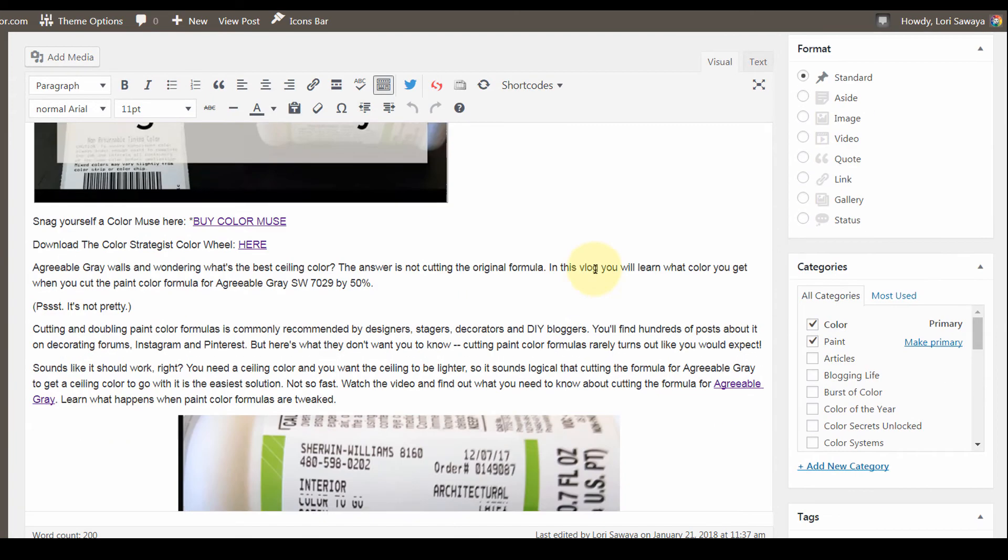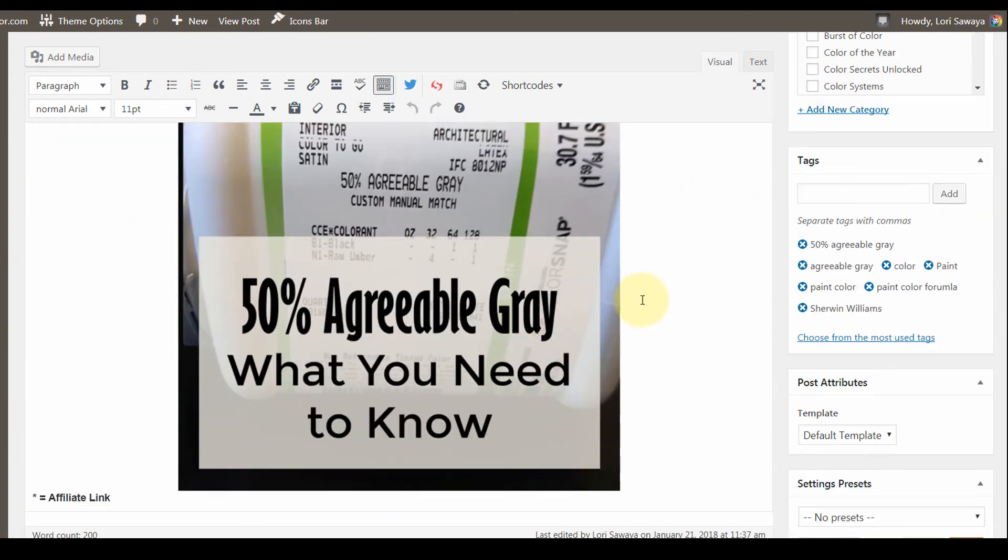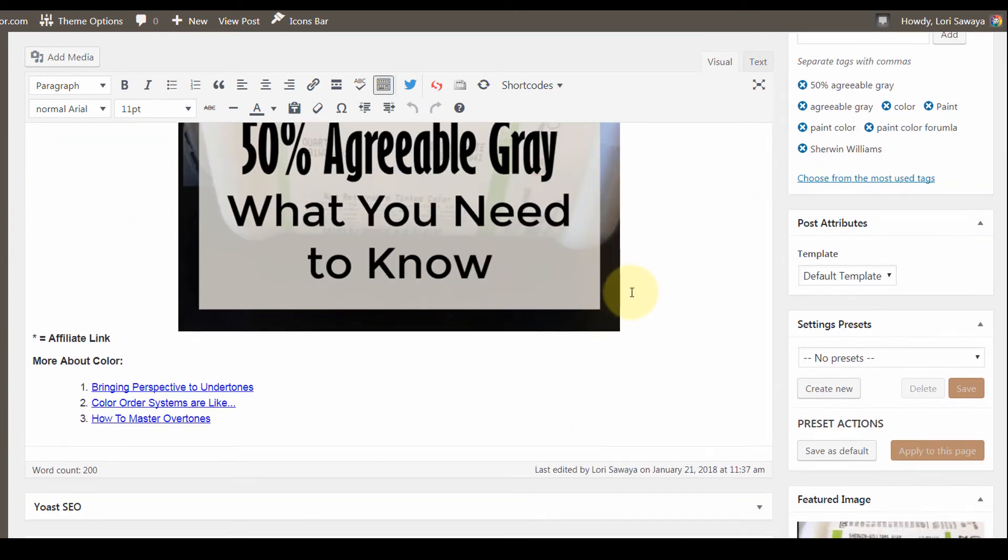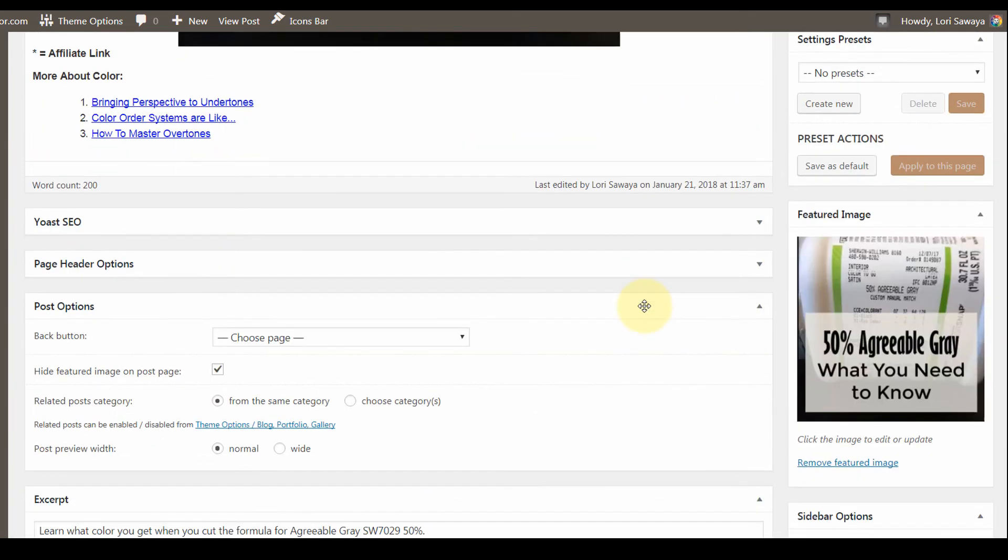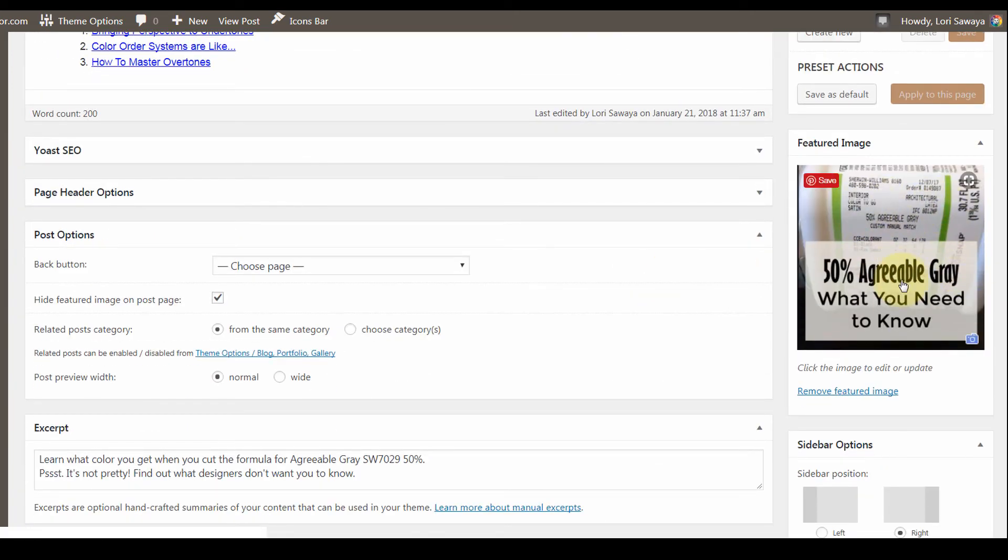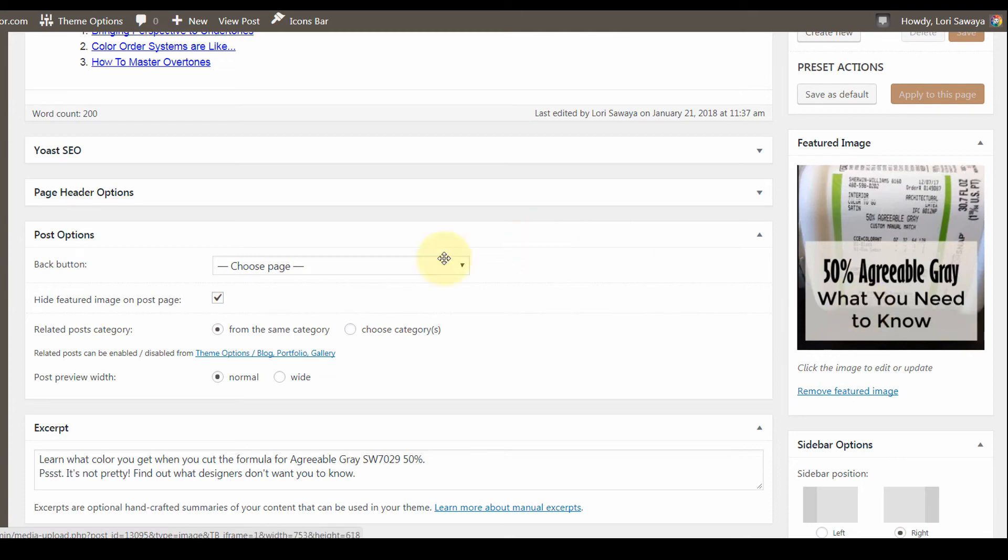I'm going to scroll down in the editor. You can see my blog post, you can see that featured image that I have set to go with my blog post, here's the Yoast SEO window, here's page header options.